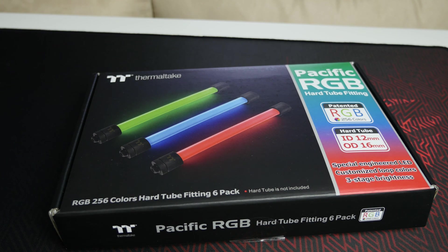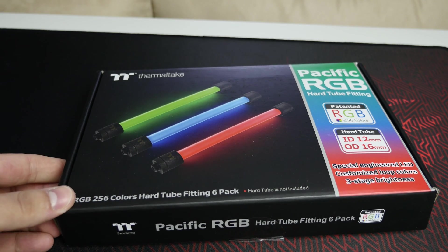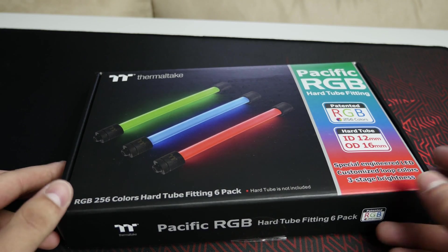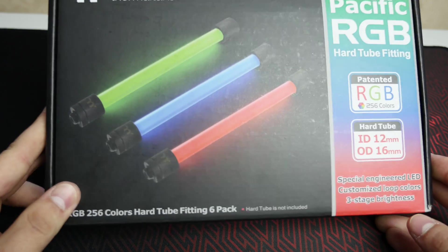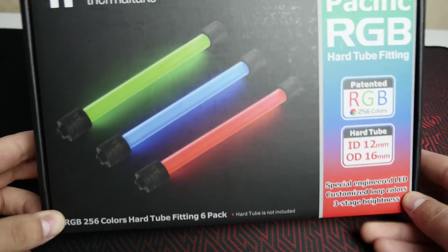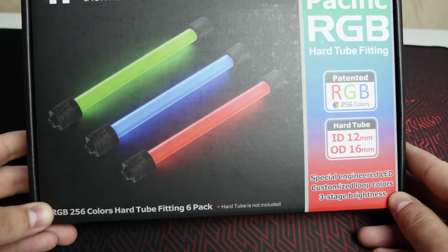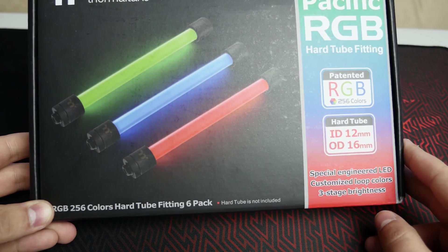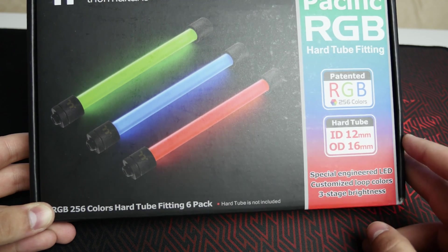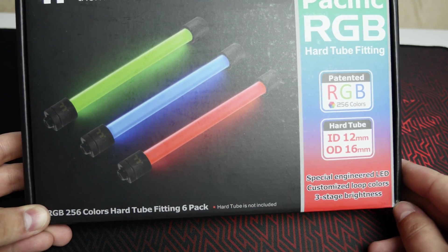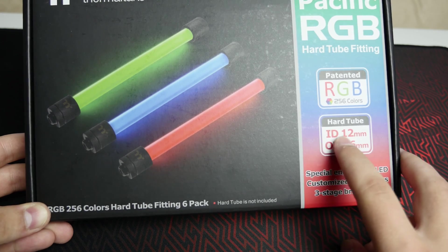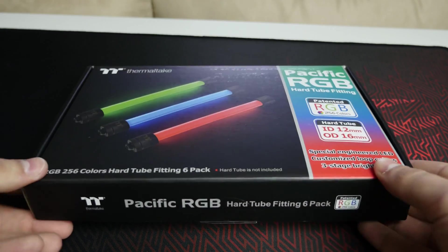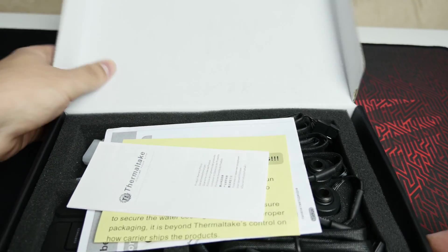So they're pretty straightforward but I just have a quick unboxing just to show you guys what comes in the box and then give you a close-up look at the fittings and show you how they work. So as you can see it's a six pack and they are hard tube fittings for the 16mm hard tubes. So that's 16mm outer diameter and then the 12mm inner diameter.